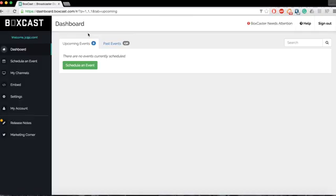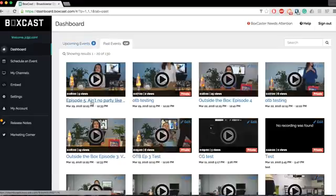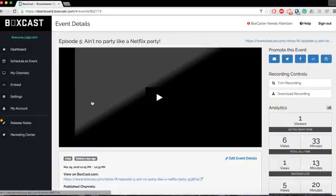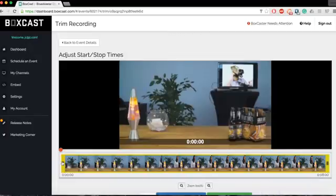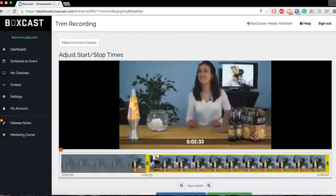To trim your archived footage, simply select your archived video from the Past Events tab in your BoxCast dashboard. Then, select Trim Recording from the Archive page.